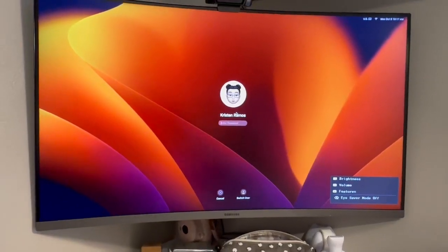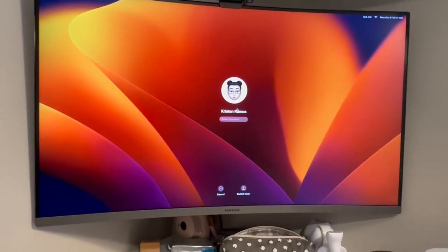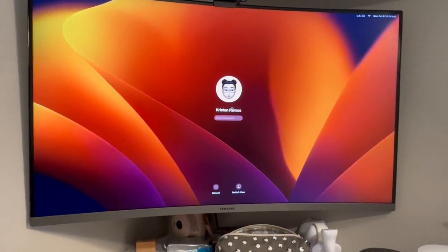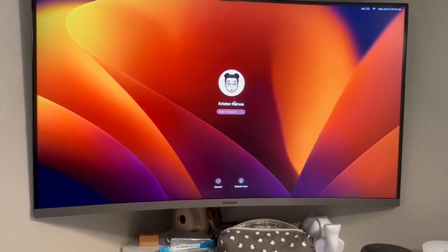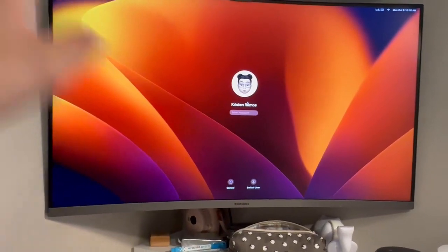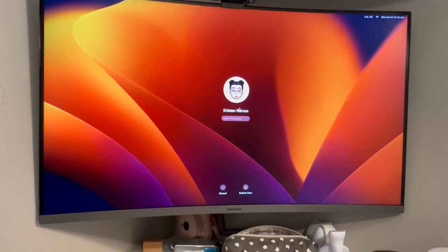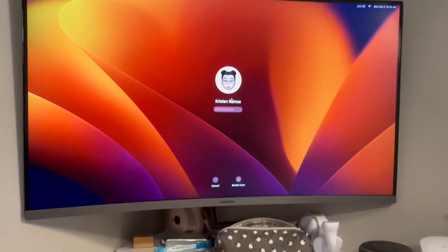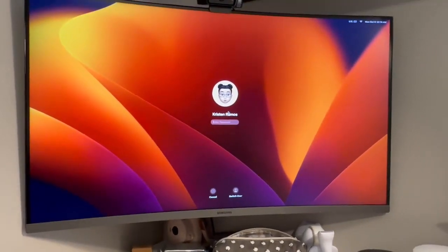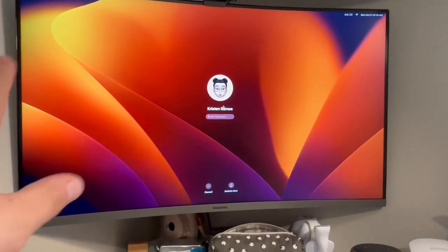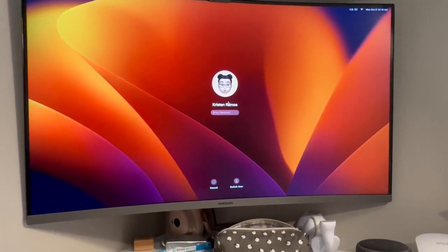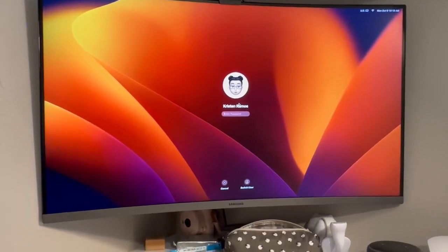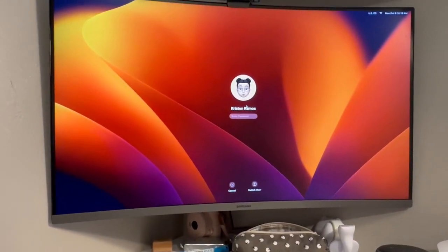What's going on everyone, just going in a little quick review of this Samsung curved 32-inch monitor. Not going to really get into the specs or anything, just want to go from a consumer standpoint. This is a base monitor.